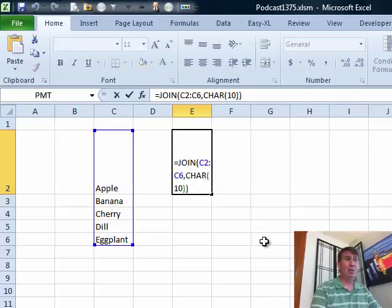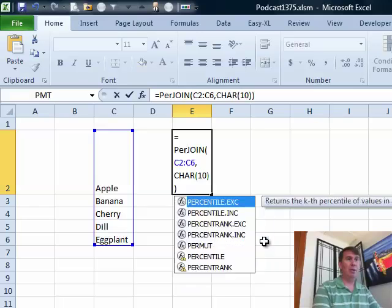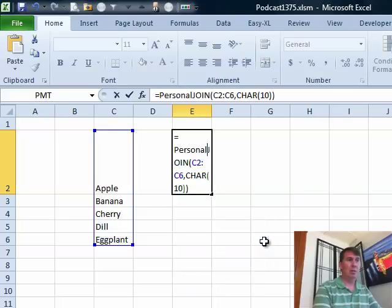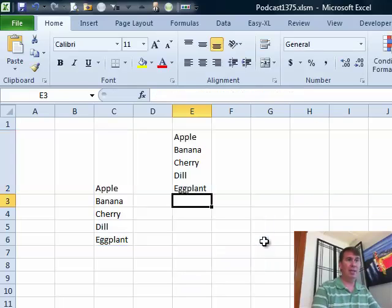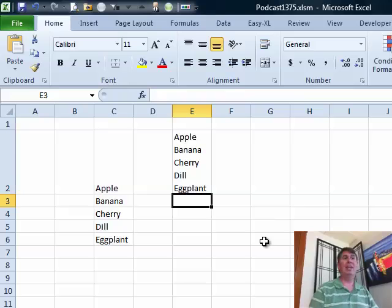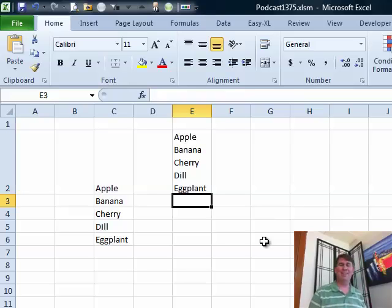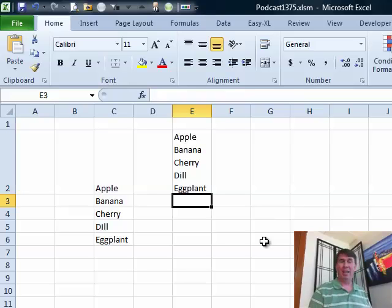And what Microsoft wants you to do, and I think this is ridiculous, is you have to put the name of the workbook. So, equal personal.xlsb! And then all of a sudden it works. But who's going to type that every single time?